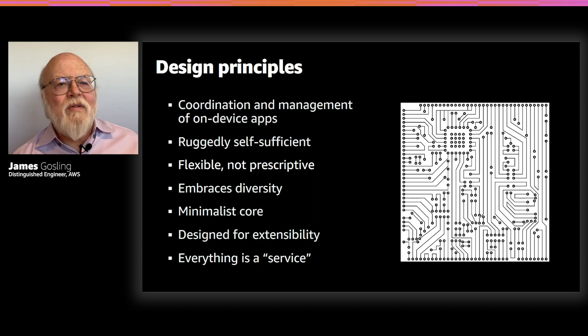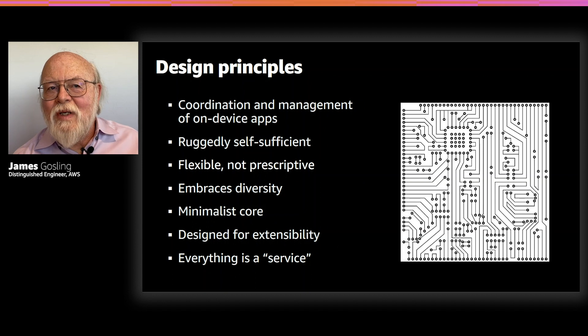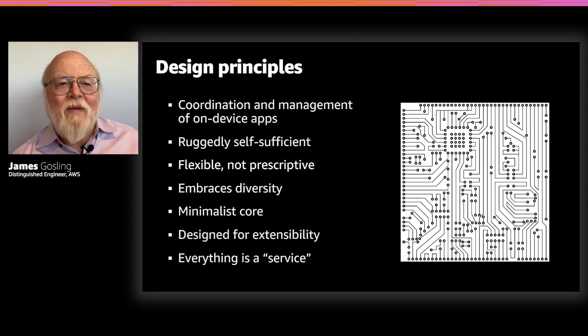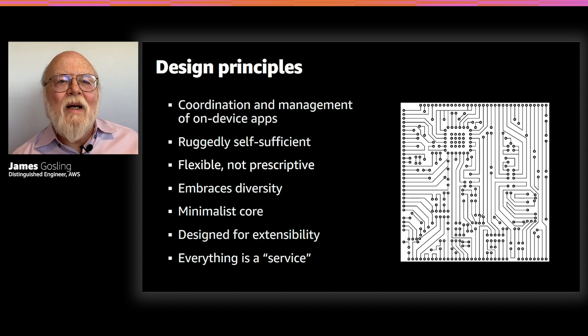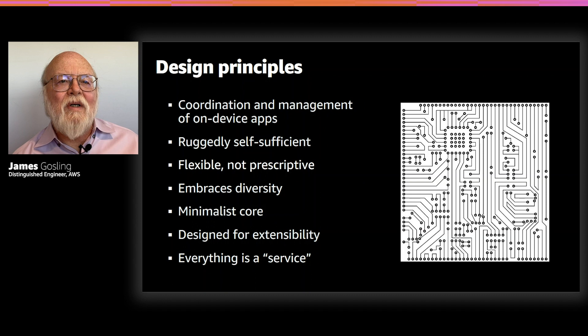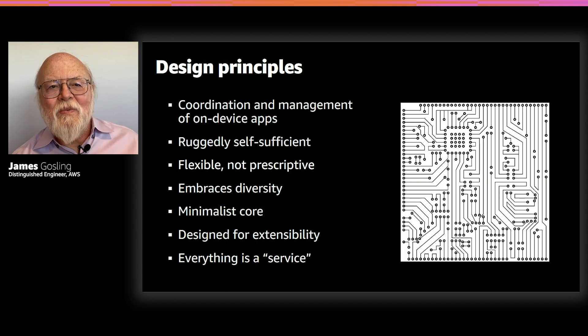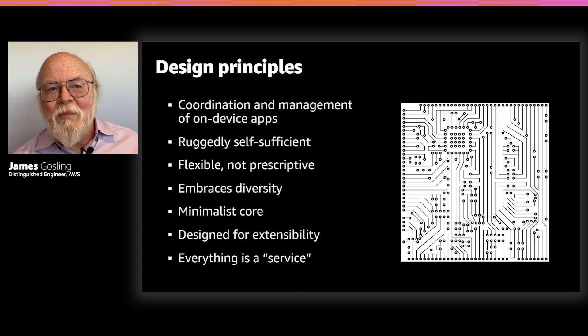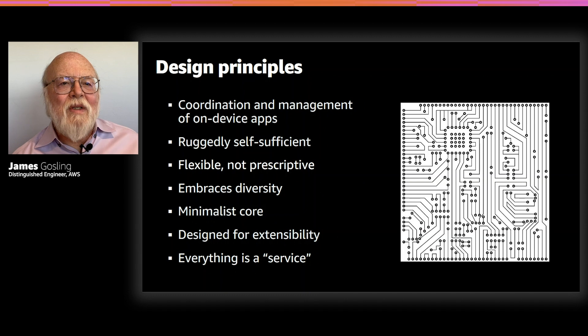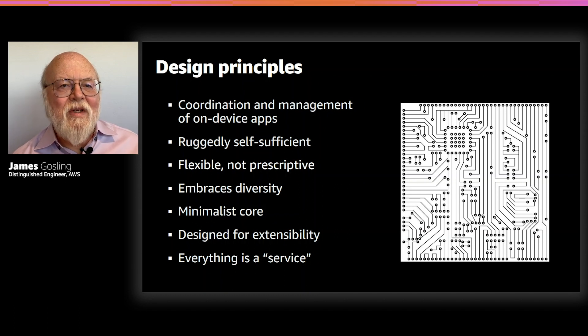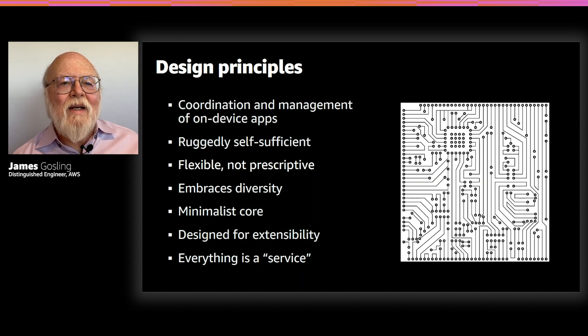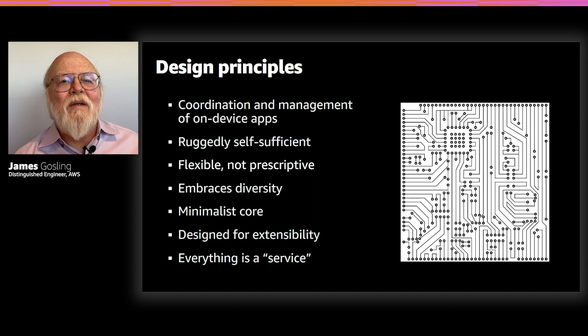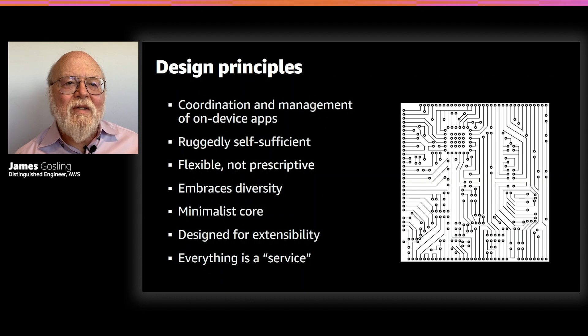And do that in a very flexible and non-prescriptive way. So, you can use, for instance, whatever MQTT broker you want, if you want one. If you don't want one, then you don't need one. Same thing goes for many of the things that are sometimes considered features. We just turn them into components. And you plug in the ones that you need. And you don't plug in the ones that you don't need. So, this is a real attempt to embrace all the diversity that shows up in embedded development.